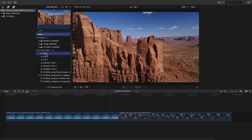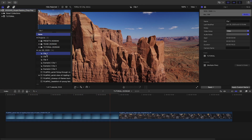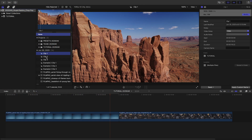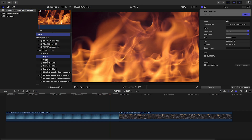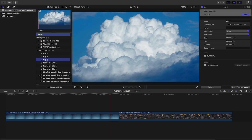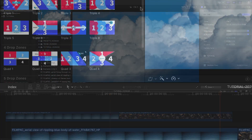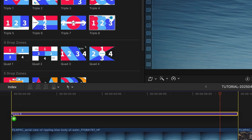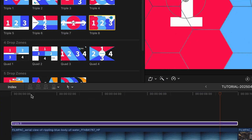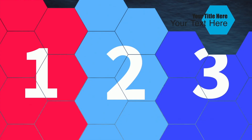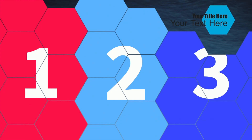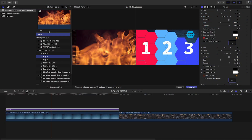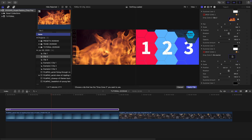To show off the capabilities of these templates, I've got some very different clips of natural elements. I like the hexagonal look of the 888 template from the 3 drop zones category. Let's see how it works. First, I'll load up my three clips into the drop zones.